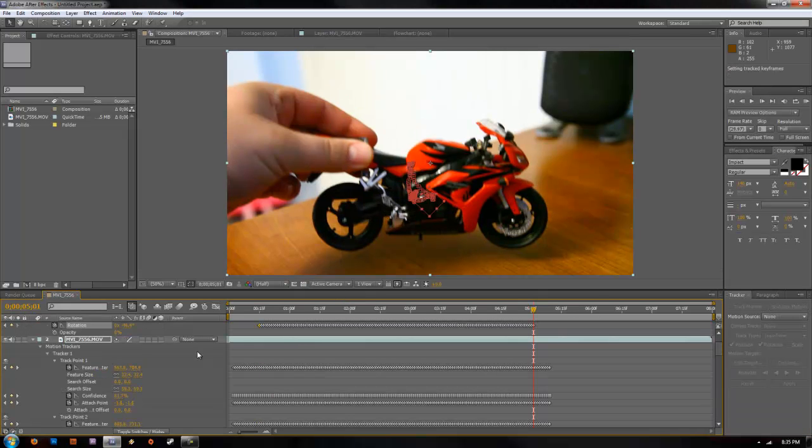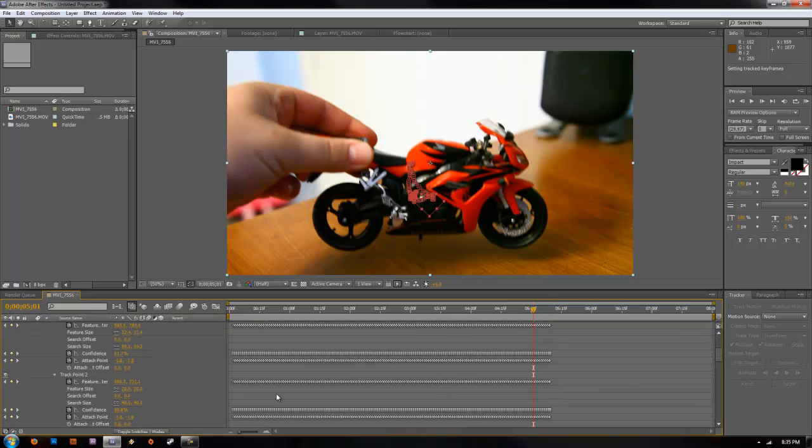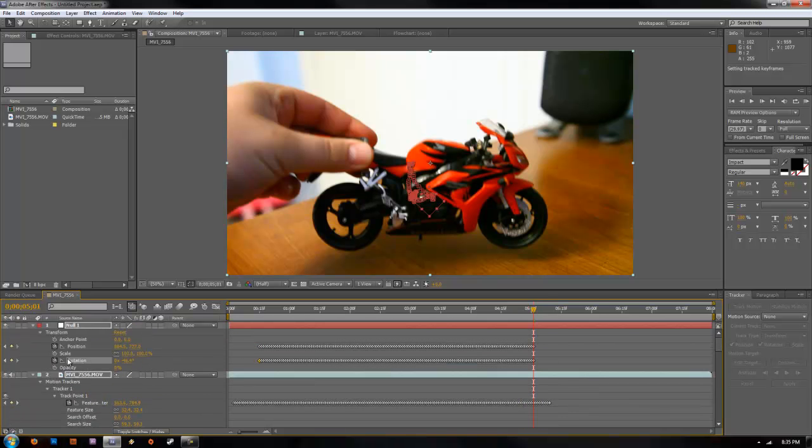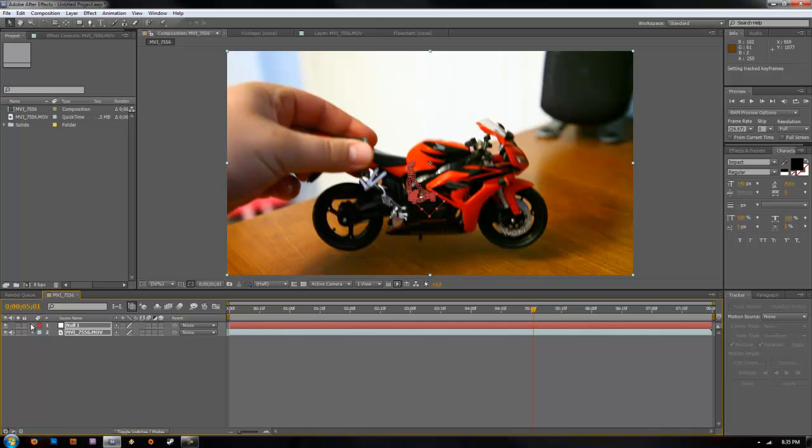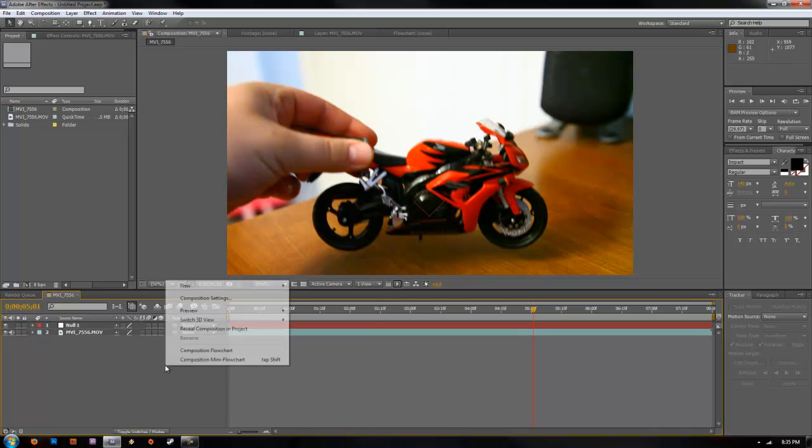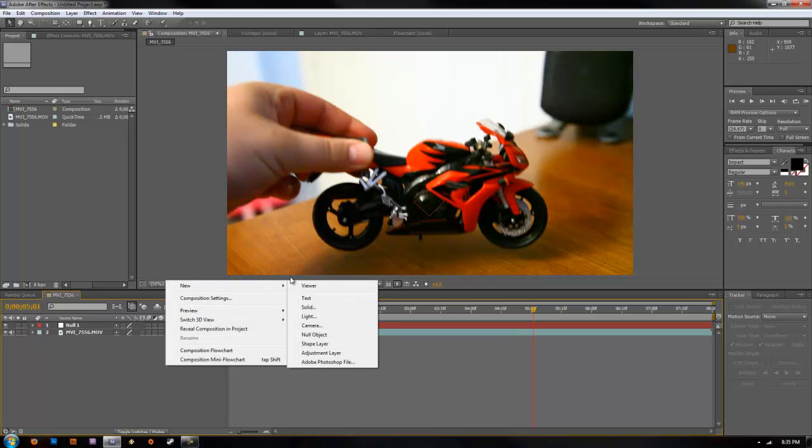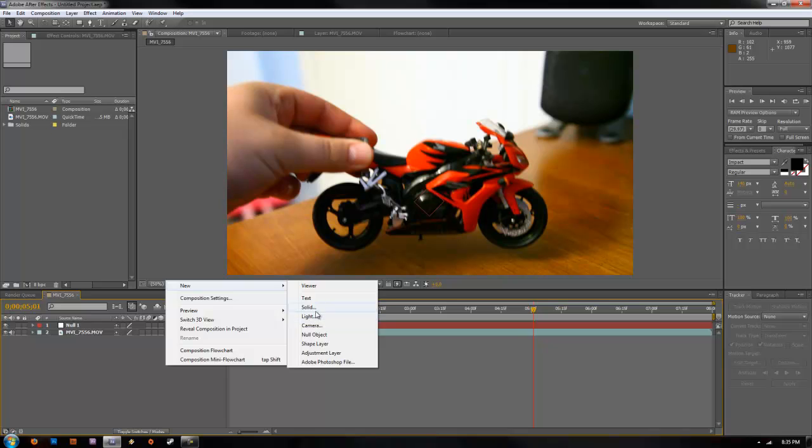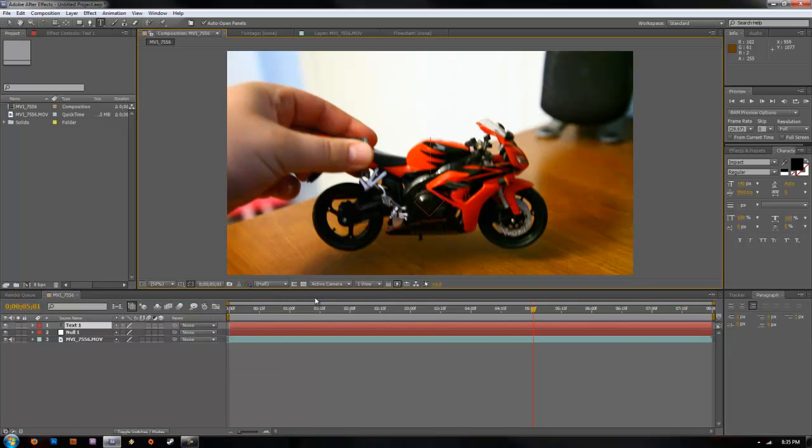You can see it adds all of these key frames of the motion into our things. You can go ahead and shrink those down. Now we're going to want to add our text. Go right click new and text. Go ahead and type in our text that we're going to have.